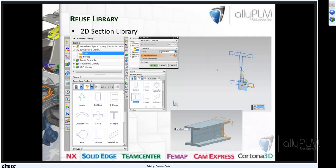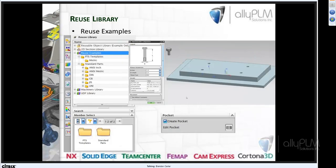Underneath that you see a header called the Section Library, where we store sketch or curve information. You can see a cross-section shape, drag and drop it, extrude from it — it's really just creating a new sketch without having to create it from scratch, which can be very handy. The next item in the Reuse Library is Reuse Examples, which includes examples of PTS templates — that stands for Product Template Studio templates — and standard parts.